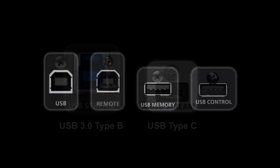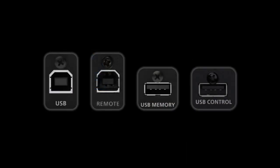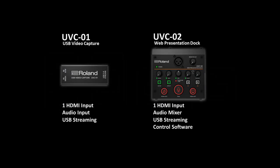If it only has a remote port or a USB memory port, then you need a capture device like our UVC-01 or UVC-02.